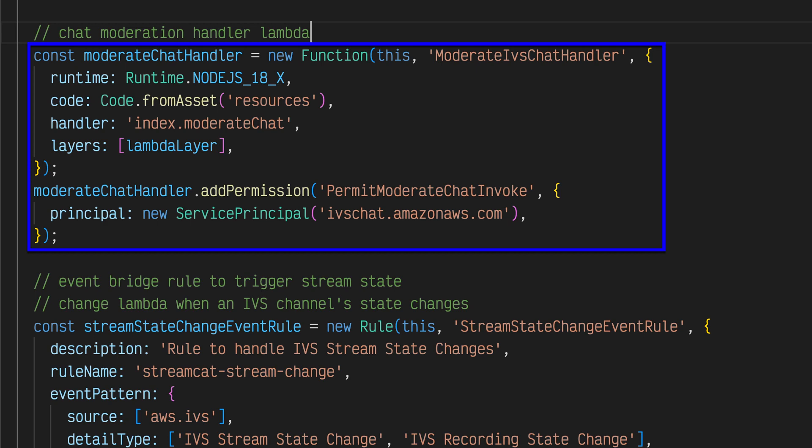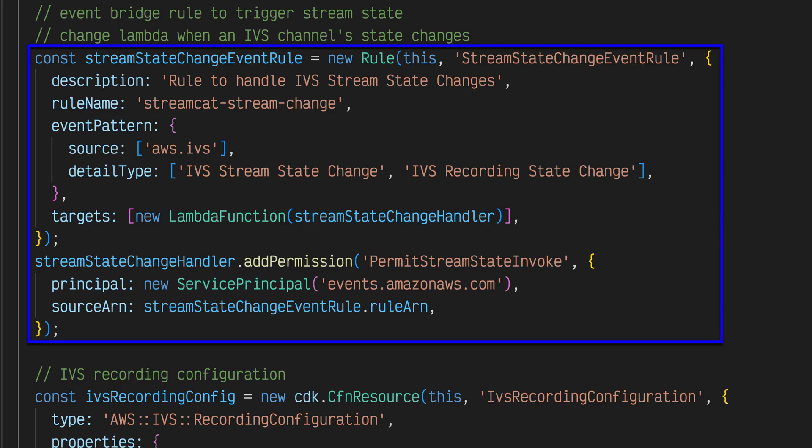This function is associated with every Amazon IVS chat room that will be created and provides basic automated moderation with profanity filters for all chat rooms. We will look at the lambda function code in a subsequent lesson.